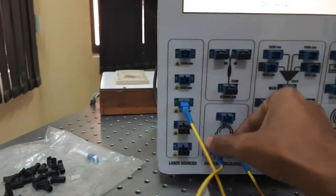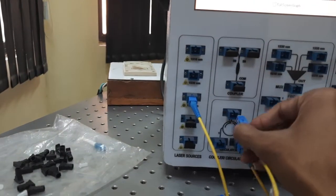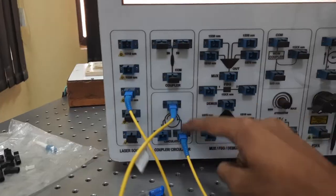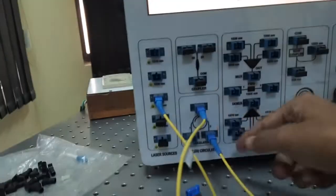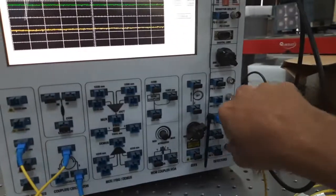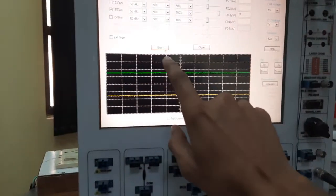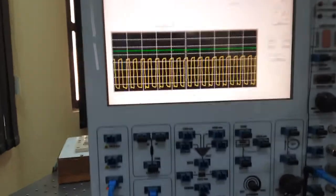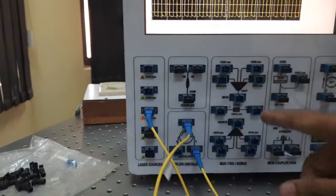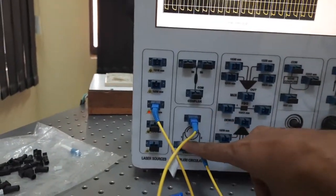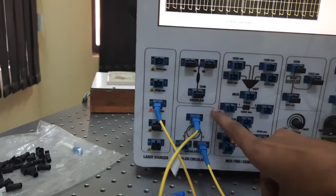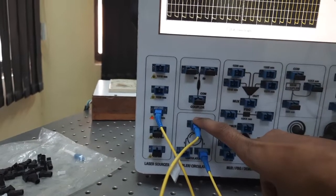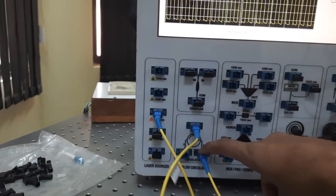Now let's connect this input signal to port 2. From port 2 it should come at port 3. At port 3 I have connected the cable to the photo detector — and it's coming. So from port 1 it goes to port 2, and if I connect the signal at port 2 it will come at port 3. This is the circulator.